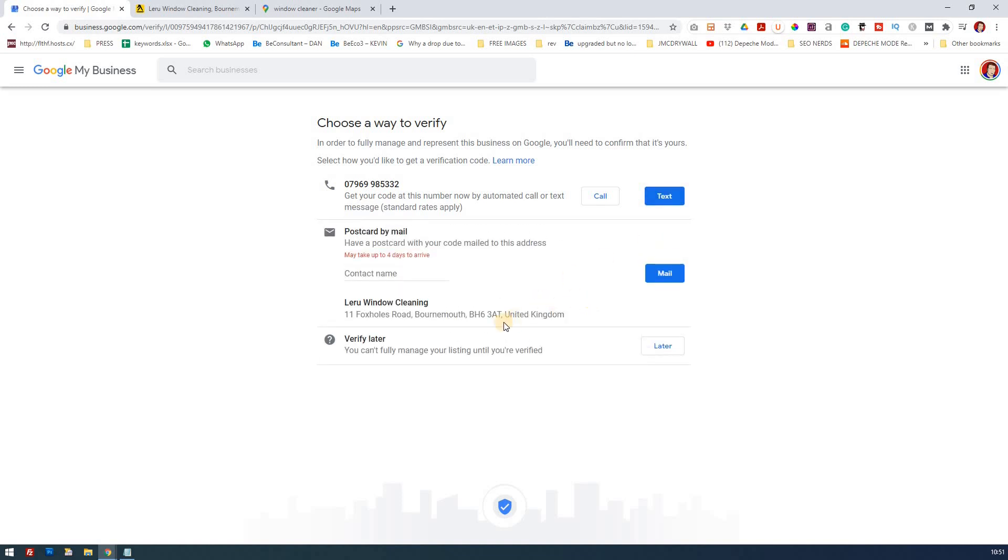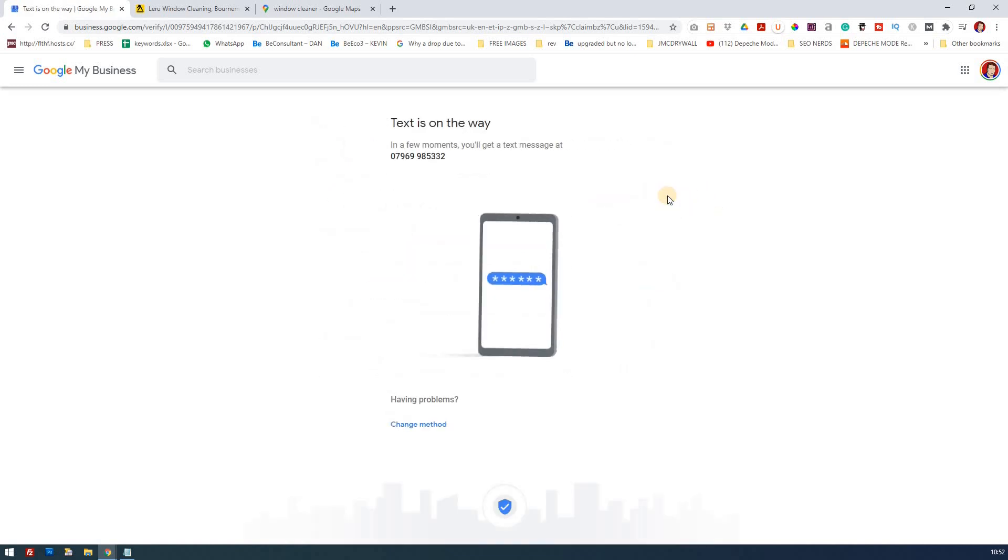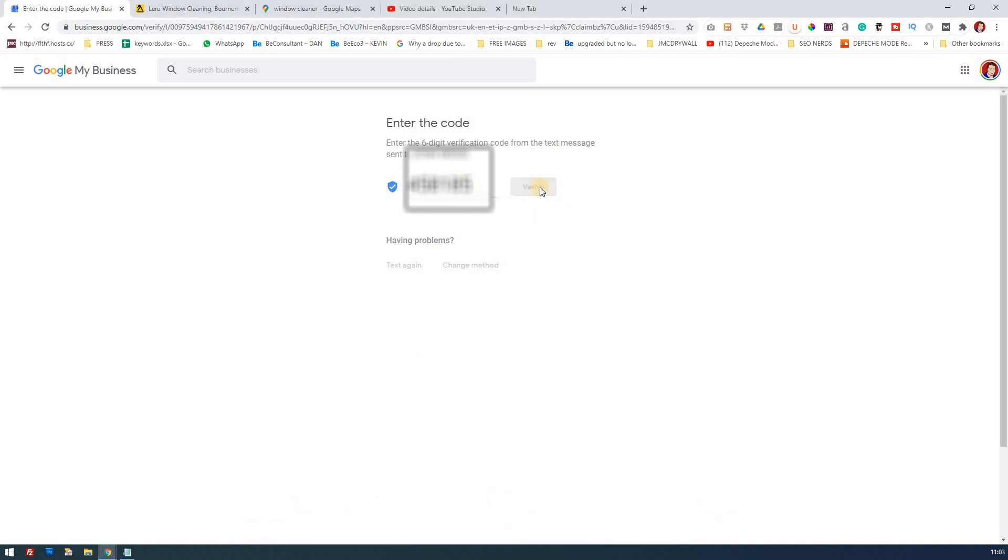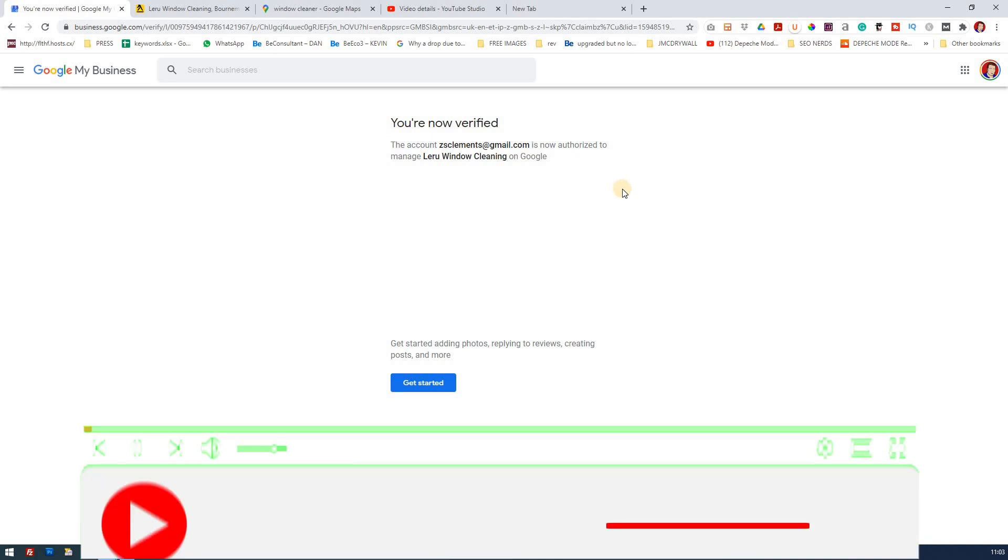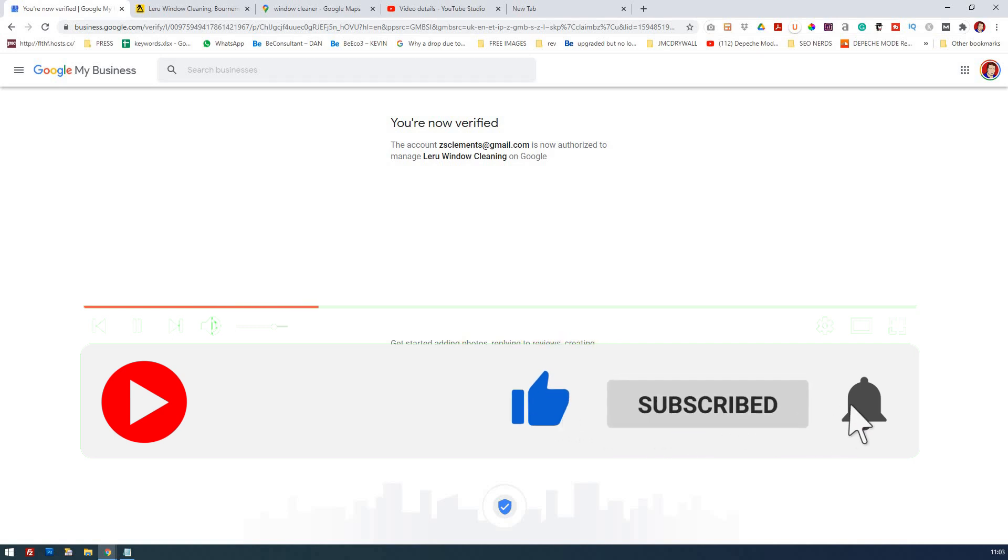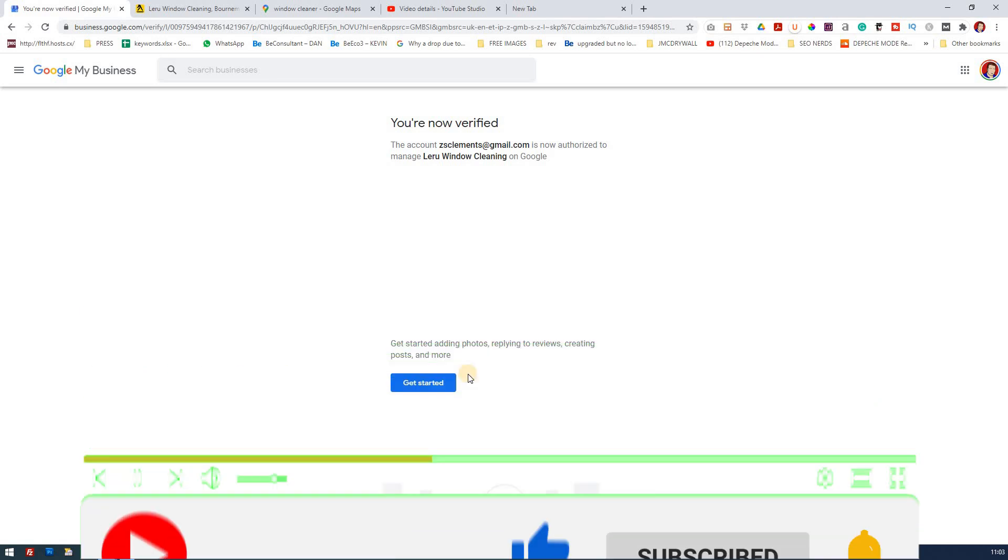There is an option that you can go for the postcard method which can take up to four days to arrive but at the moment we'll go for the text and see if that works. So I've now got the verification code, I'm now going to click it and that's it, I'm now verified to authorize and manage this on behalf of my client. Get started adding photos, replying to reviews, creating posts and more and that's where we're going to go for the next lesson, is what happens when you click here, what you then do. So we're going to go through to that and that will be on the next tutorial.